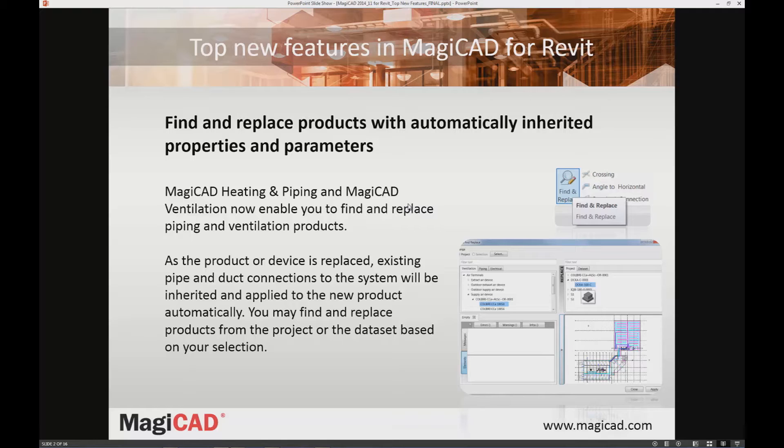As the product or device is replaced, existing pipe and duct connections to the system will be inherited and applied to the new product automatically, as well as the properties and parameters.